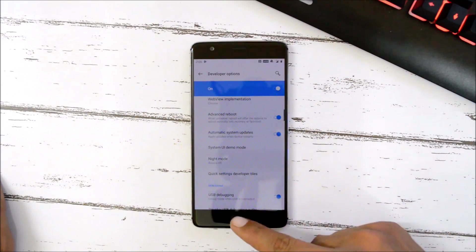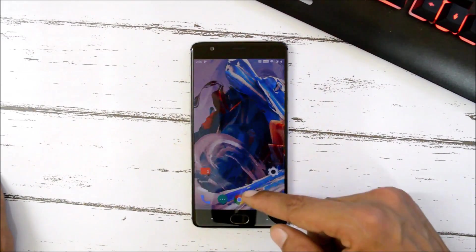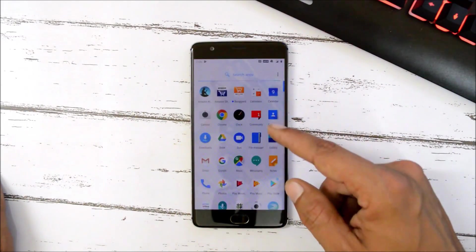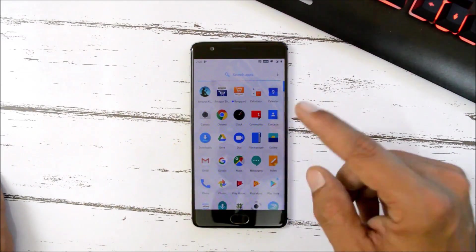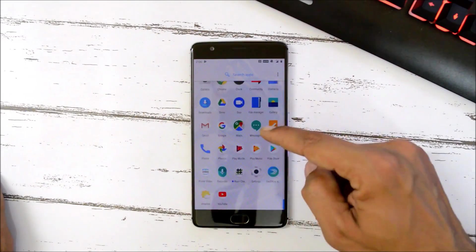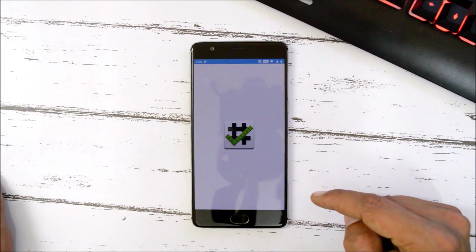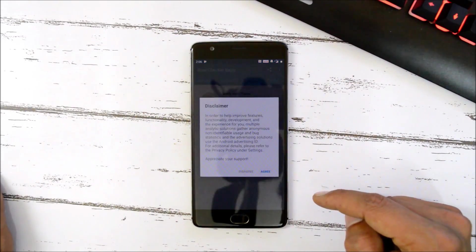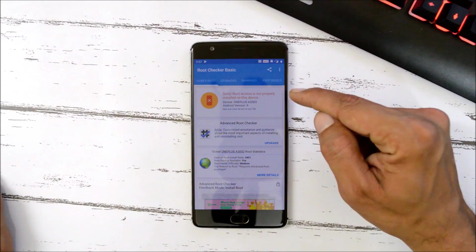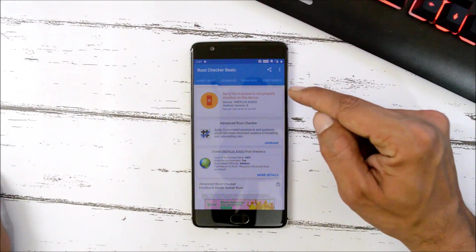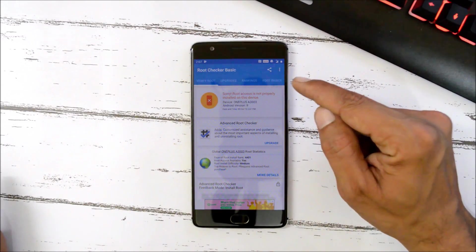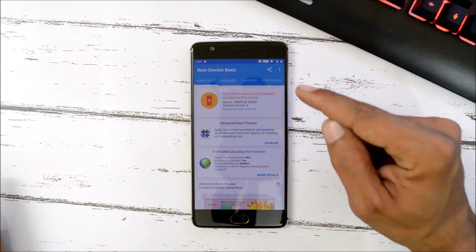From Developer Options, enable OEM Unlocking, then enable Advanced Reboot, and also enable USB Debugging. First, let me show you that my device is not rooted. Opening Root Checker, you can see it says 'Sorry, root access is not properly installed.'